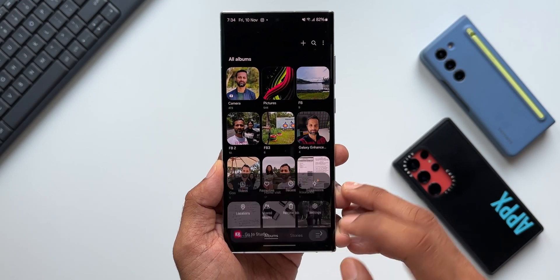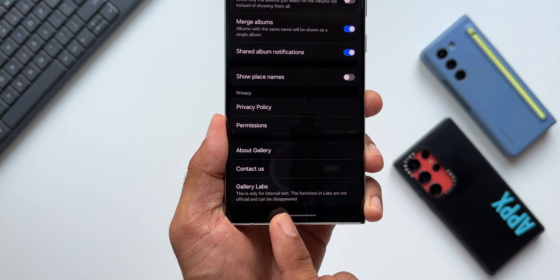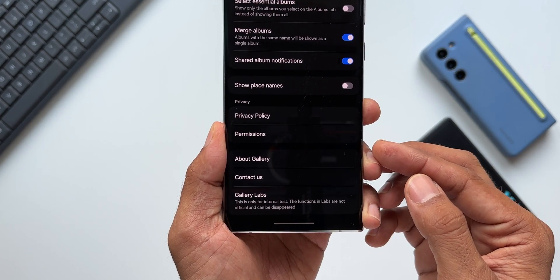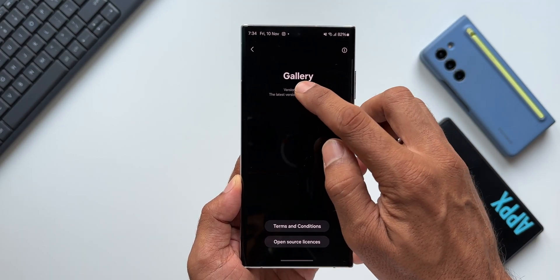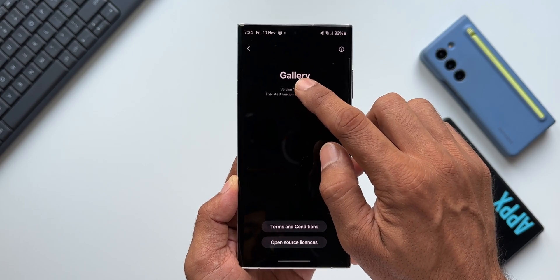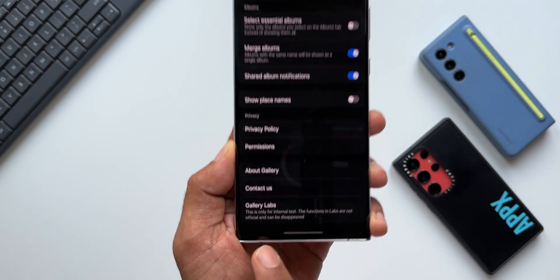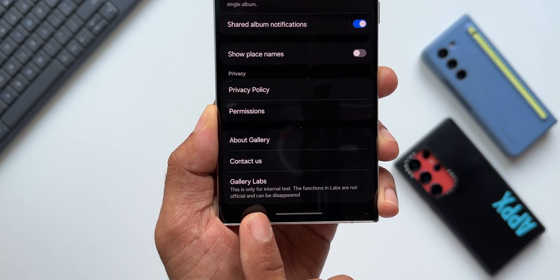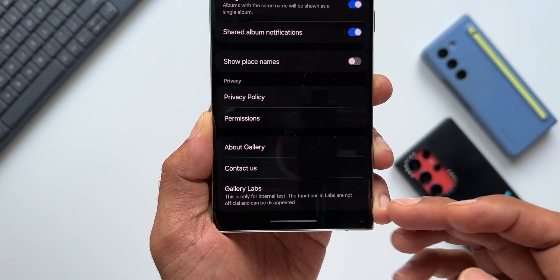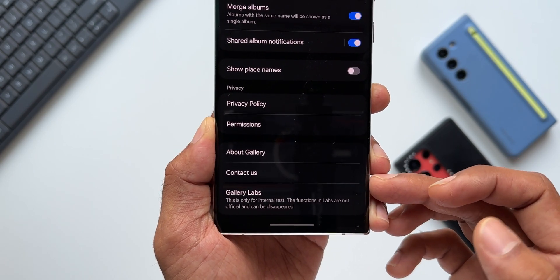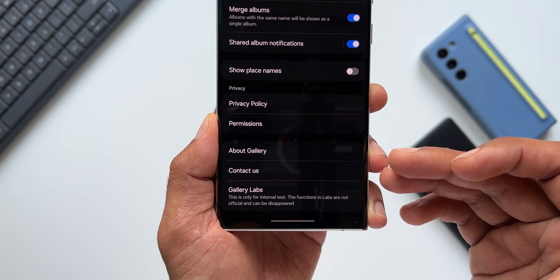I'll open the Gallery application, tap on the hamburger menu, and go to Gallery Settings. I have already enabled Gallery Labs. To enable it, go to 'About Gallery,' see the version number, and keep tapping on it multiple times until it says 'Gallery Labs is enabled.' Once enabled, go back and you'll see the Gallery Labs option. It says these functions are not official and can disappear.